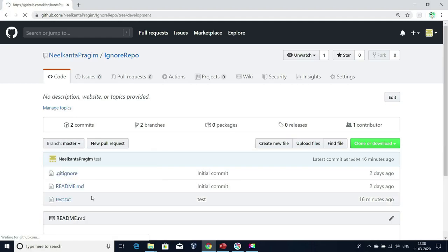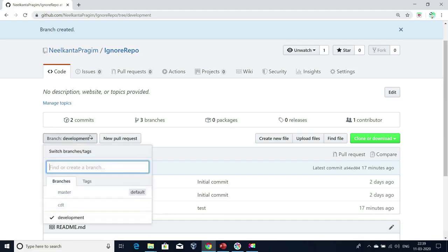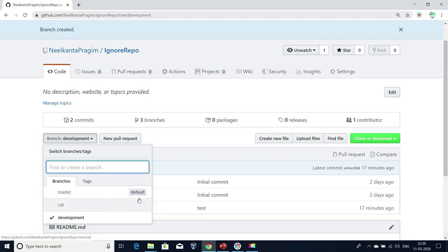So this development branch will be created with the changes I have in the master branch. If you are not aware of creating branches, please watch one of my previous videos — the URL is given in the description below. Now I have this development branch ready. I have development, CDT, and master — three branches — and master is the default branch.